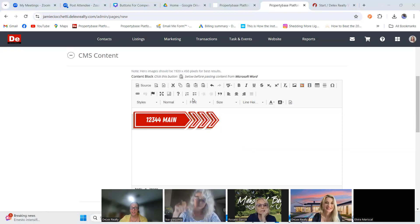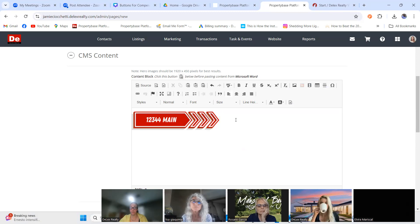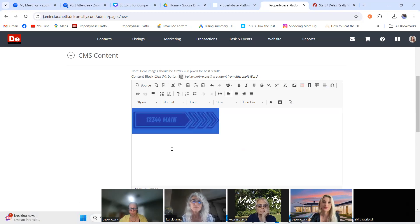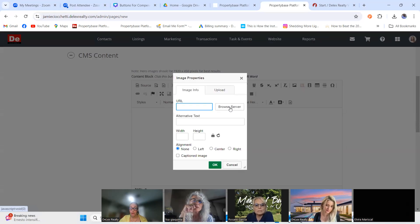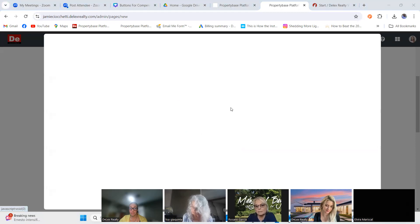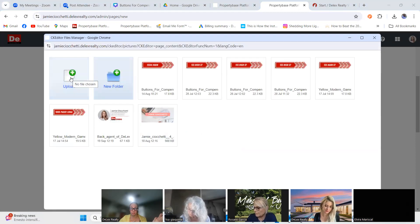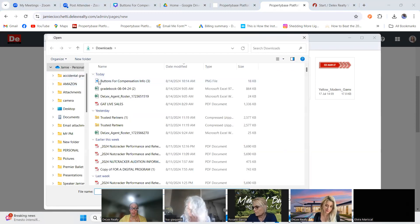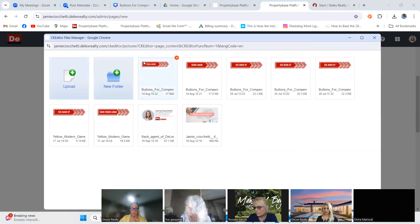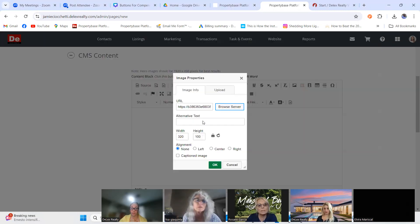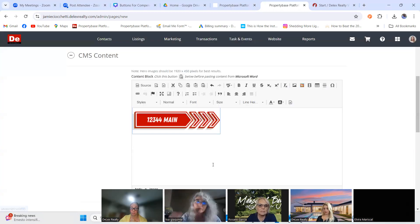Let me add another one. I accidentally deleted it with my touchy mouse, so I'll hit the image icon again and go to Browse Server to upload a new button. I click Upload, choose that downloaded button from Canva, it pops up, I click it, and then I hit OK — there it is.